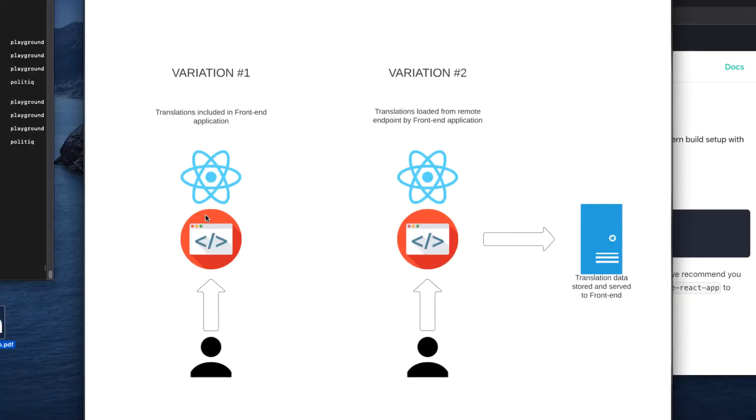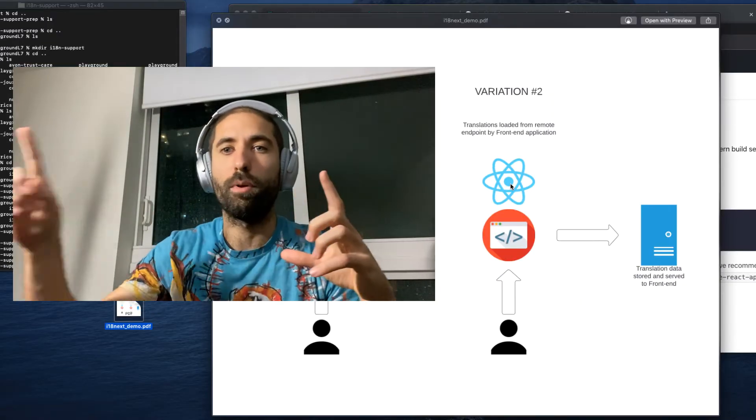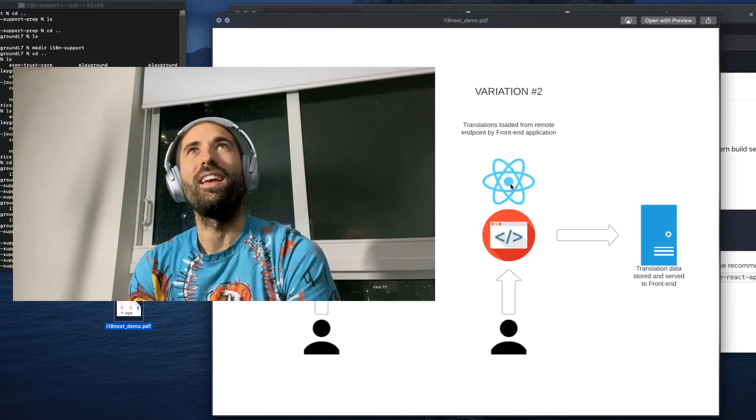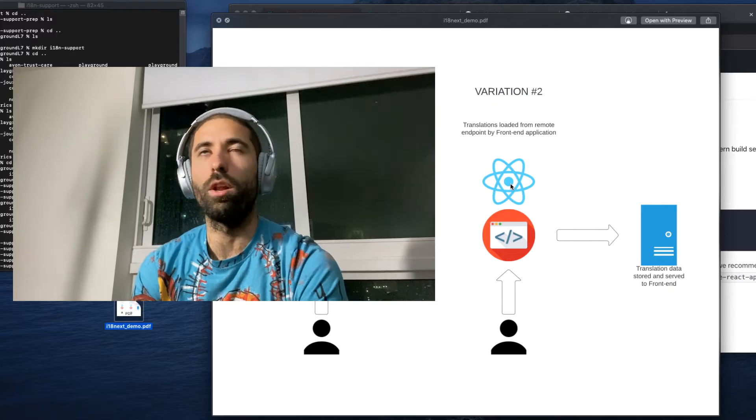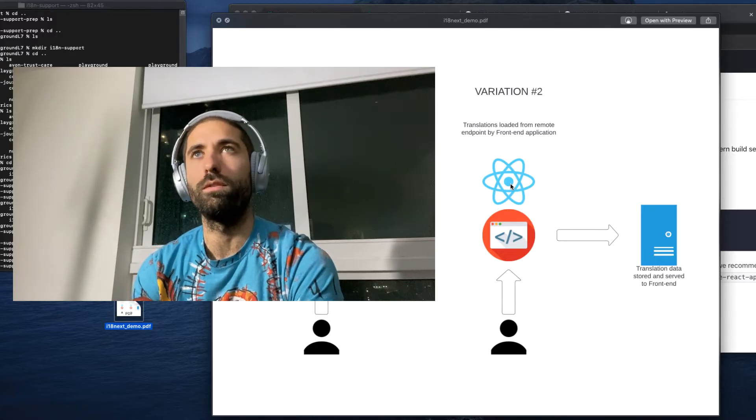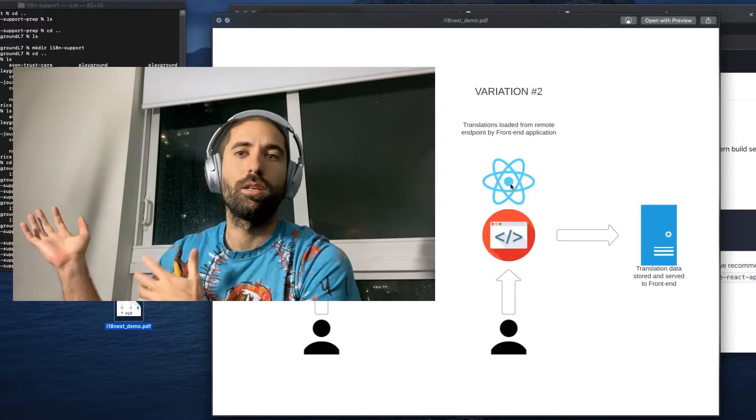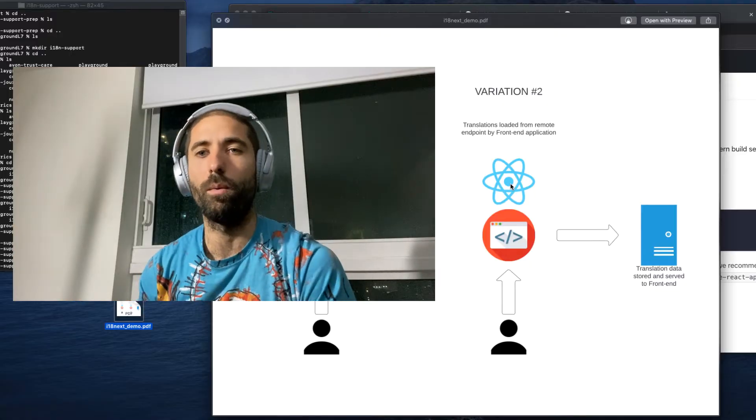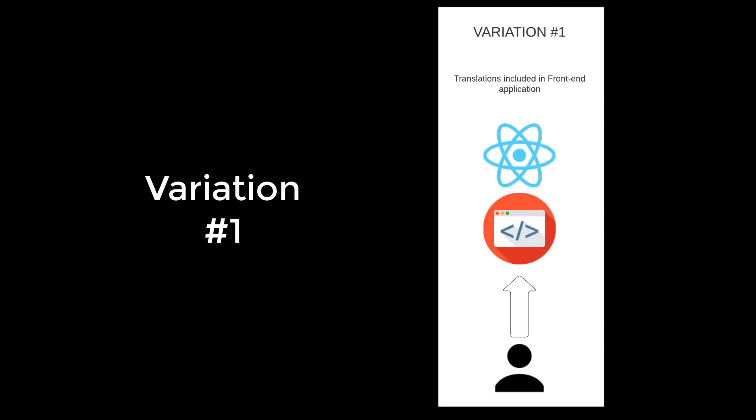For variation number two, it's going to be very similar except that the front end application is going to be loading all of the translation data from a third party endpoint. This is better if you're going to have a huge app with loads of translations and you don't want all of that translation information to be loaded to the client when someone visits your site for the first time.